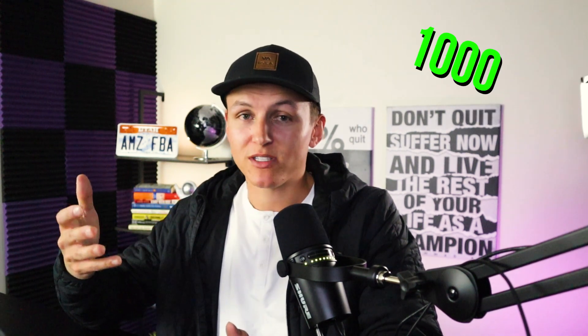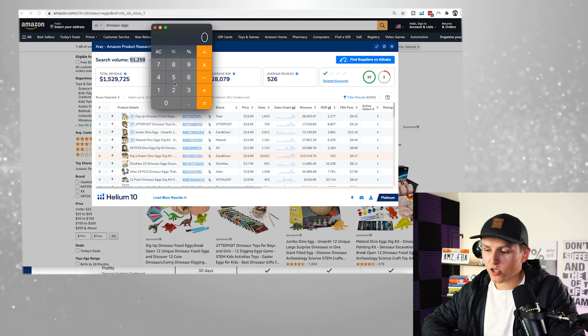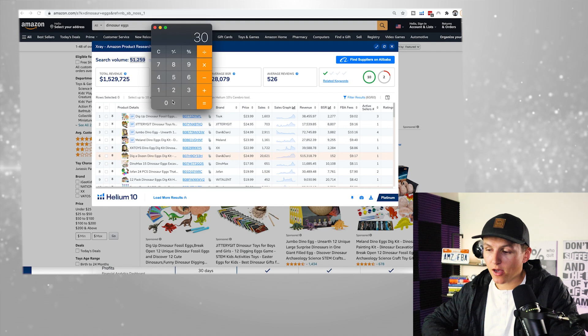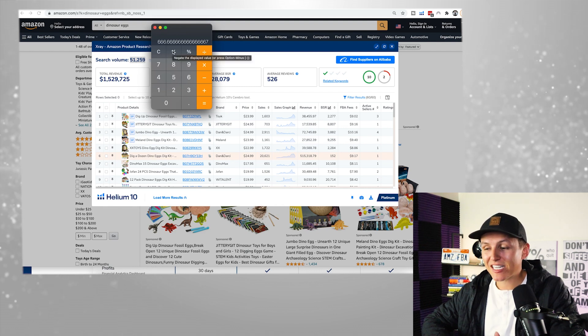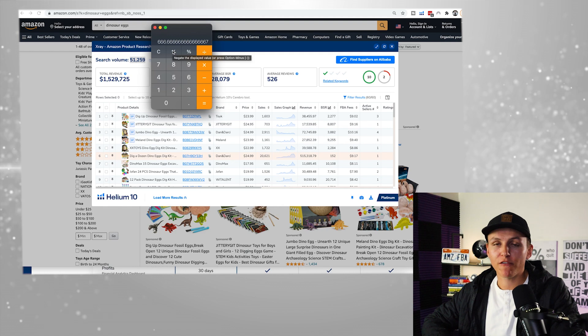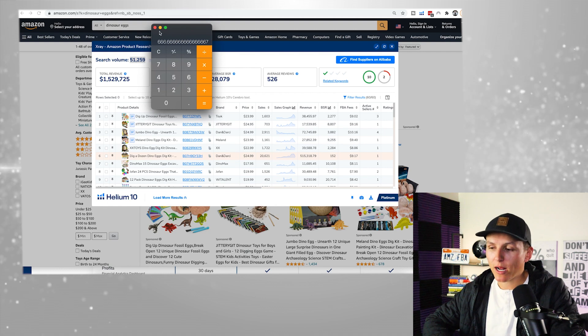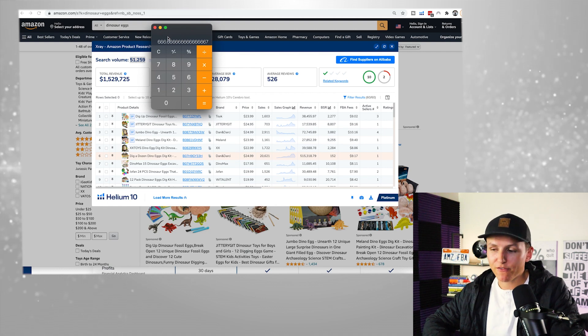My rule of thumb is finding keywords being searched 1,000 to 4,000 times. I want to find multiple keywords at that level — if I have 10 keywords being searched 2,000 times, that's 20,000 searches. Divide that by 30 days and that's 666 people per day searching for your specific product. Even if you get 10% of that, that's amazing. That's how I decide what the demand of the product looks like.